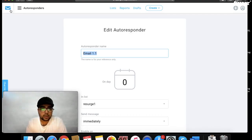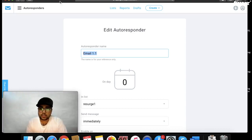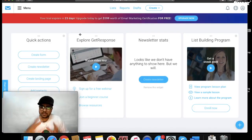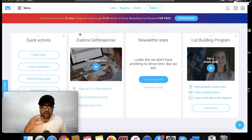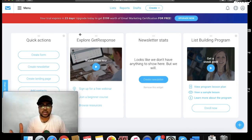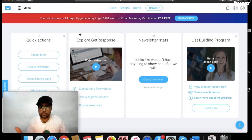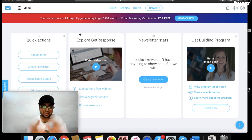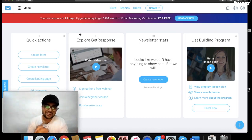Whatever questions you have, you can simply ask me. If you're facing any type of difficulty, just send me a message and I will try to help you out. Have a lovely day, take care.